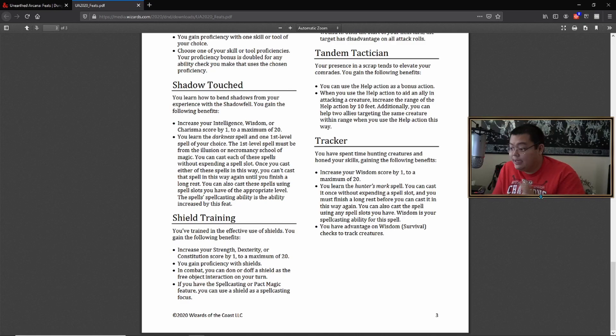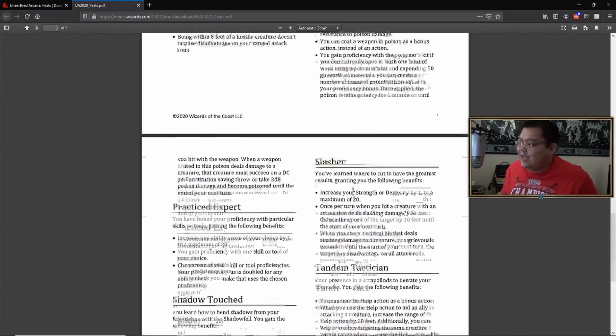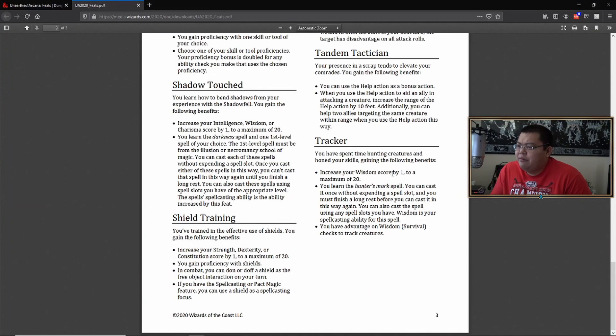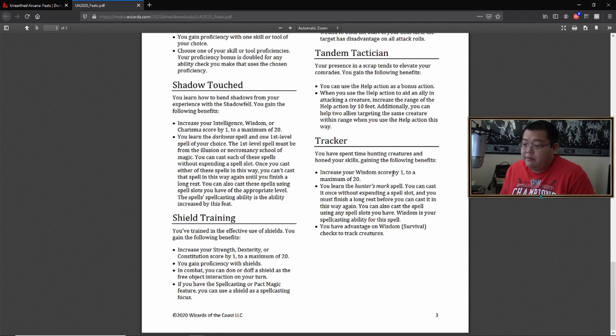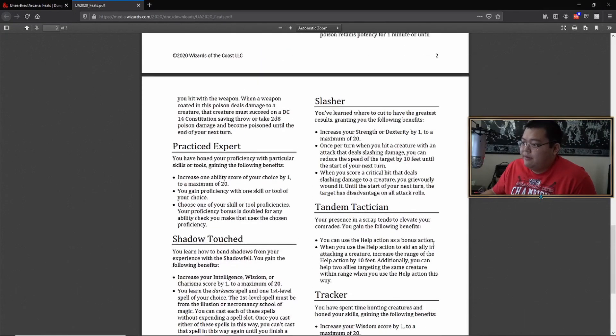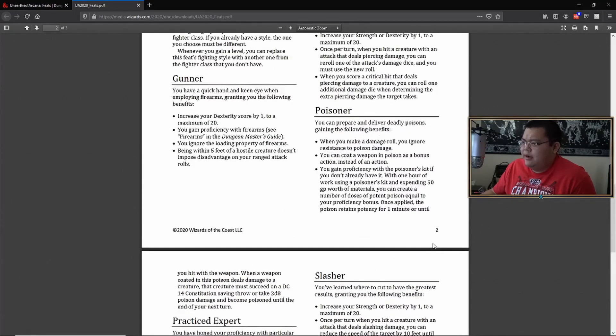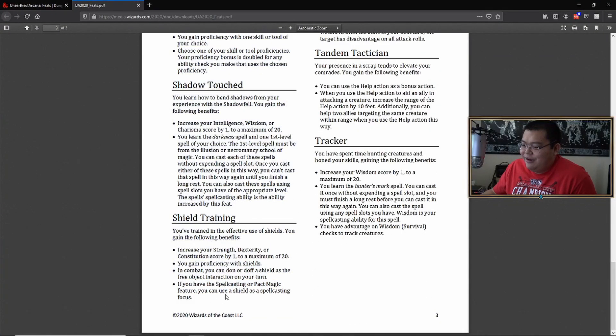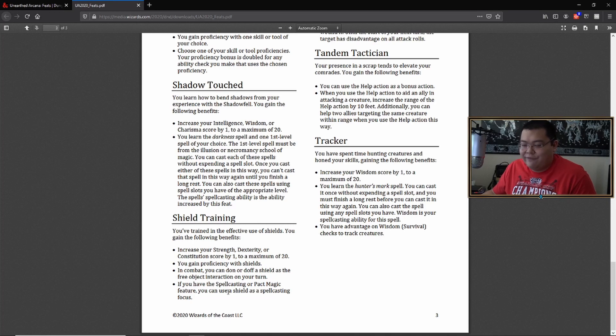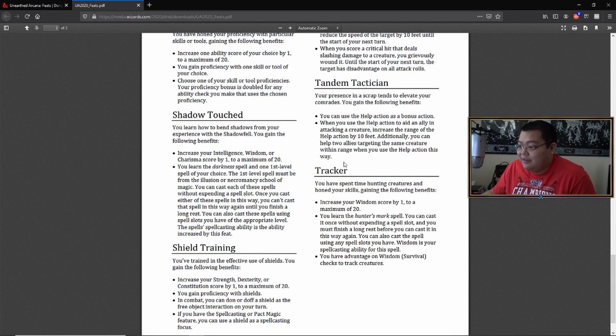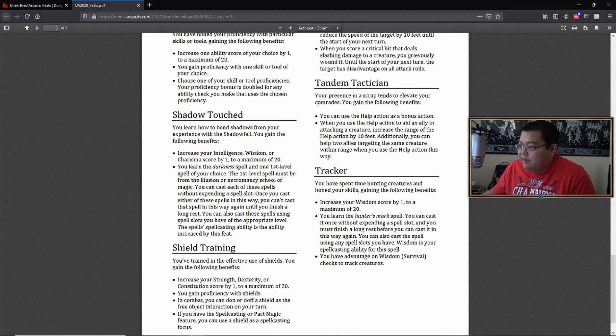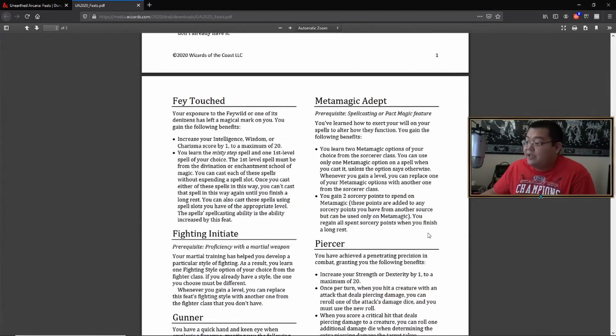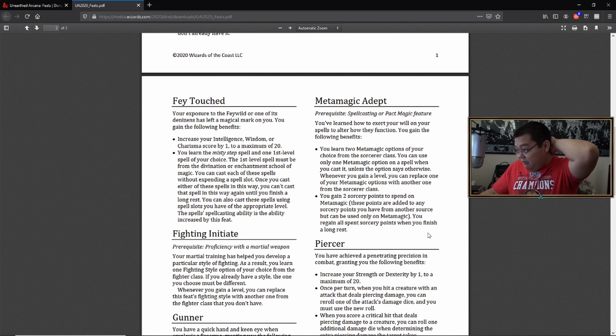Okay. So that's all 16 feats. Initial thoughts. One, some of these, I don't imagine myself ever taking, but I could be wrong. Some of these are definitely really cool. I really like shield training where if I'm a spell caster, I can get a shield as a spell casting focus. Tandem tactician help action as a bonus action. I think that's a definite feat that should be included. If you want to empower your players tracker, probably be good too. But metamagic adept will definitely be abused, used and abused.